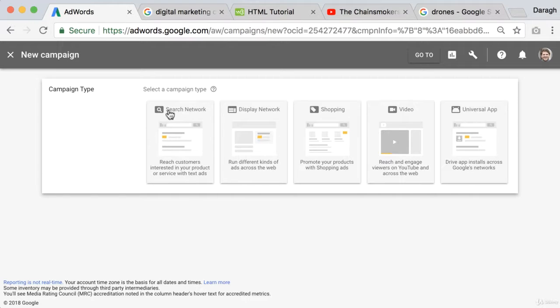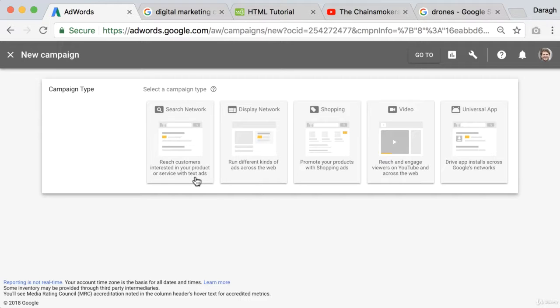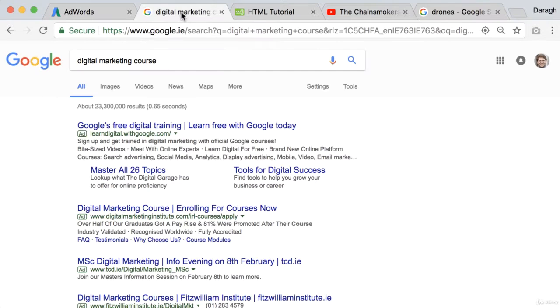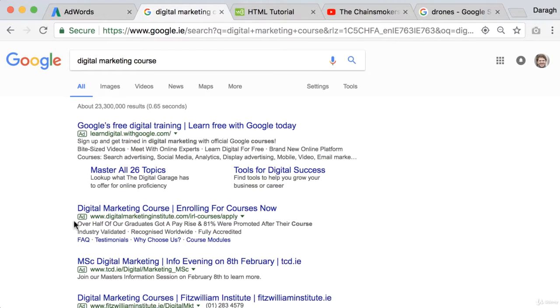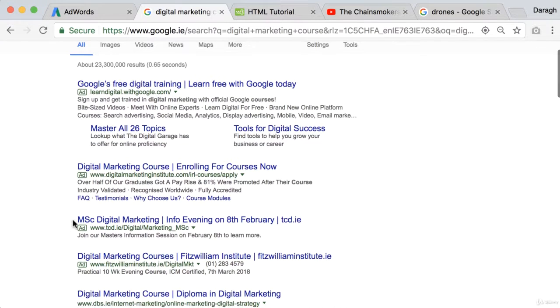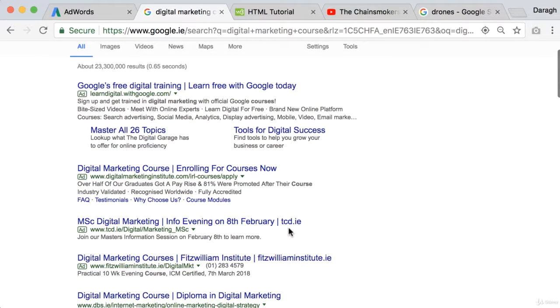So firstly we've got our search network and this really allows you to reach customers interested in your products or services with text ads. Now you're probably already very familiar with seeing this, these are the ads that appear at the top of the search results, they're just text ads and pretty simple.